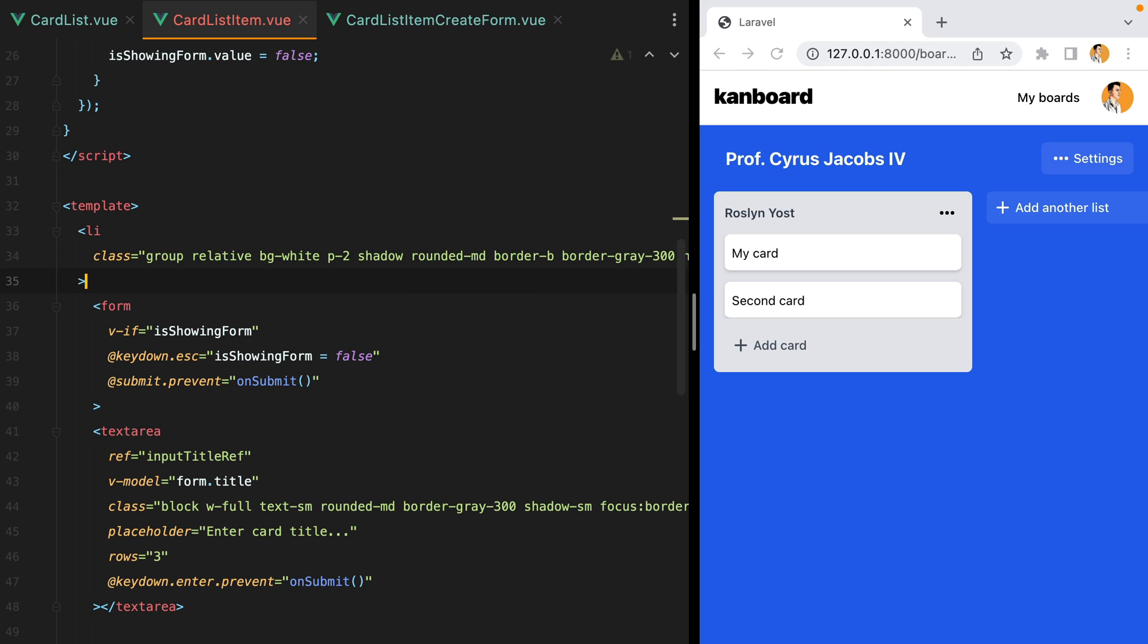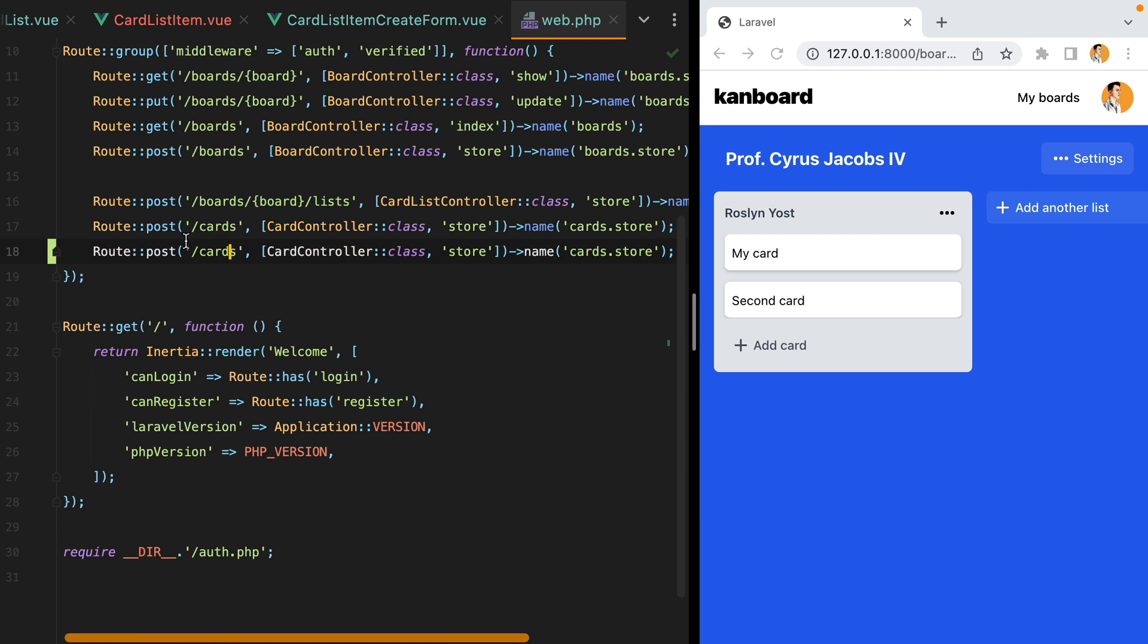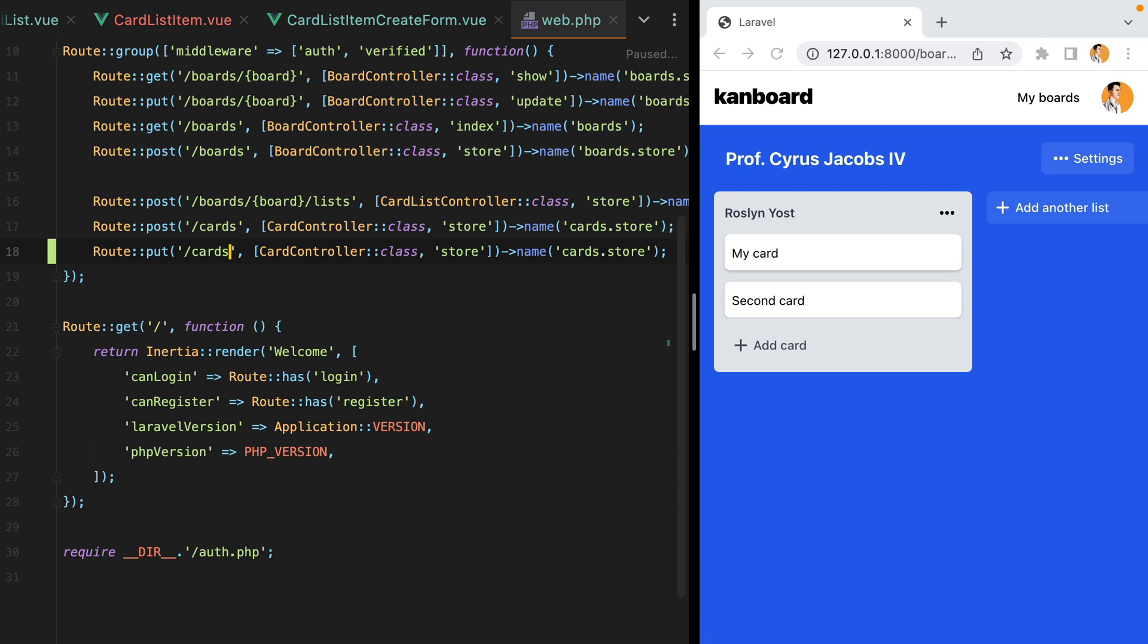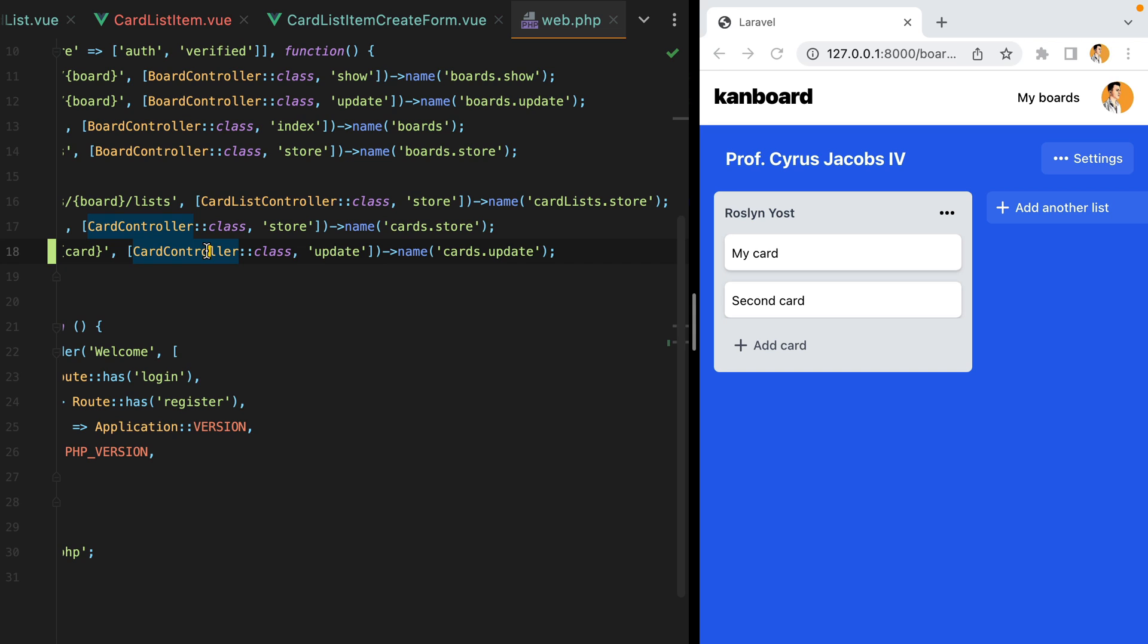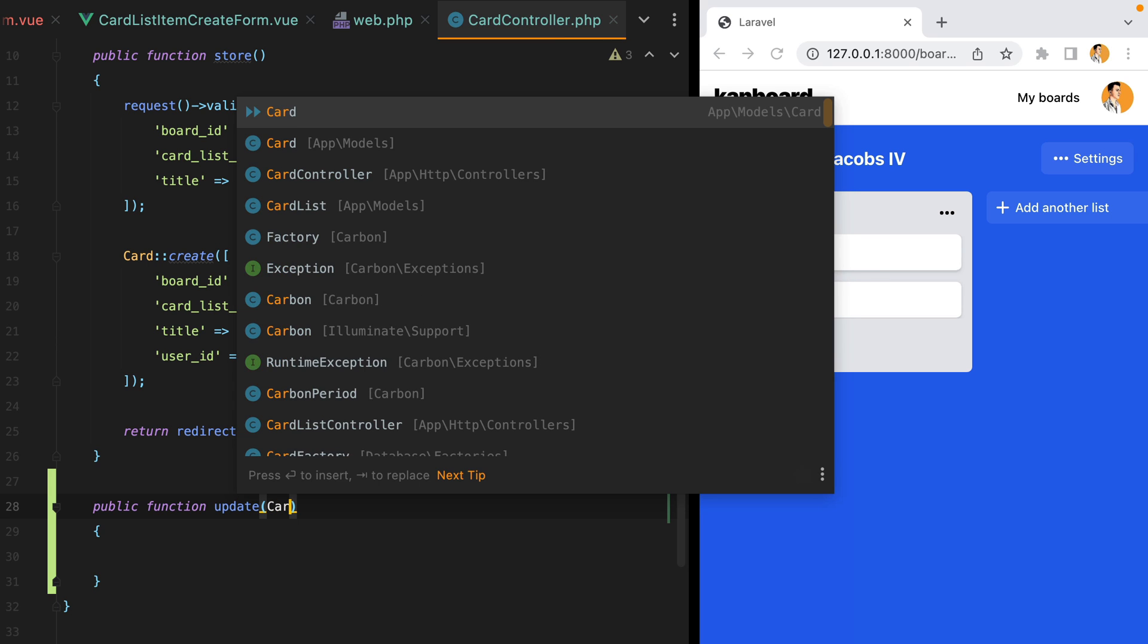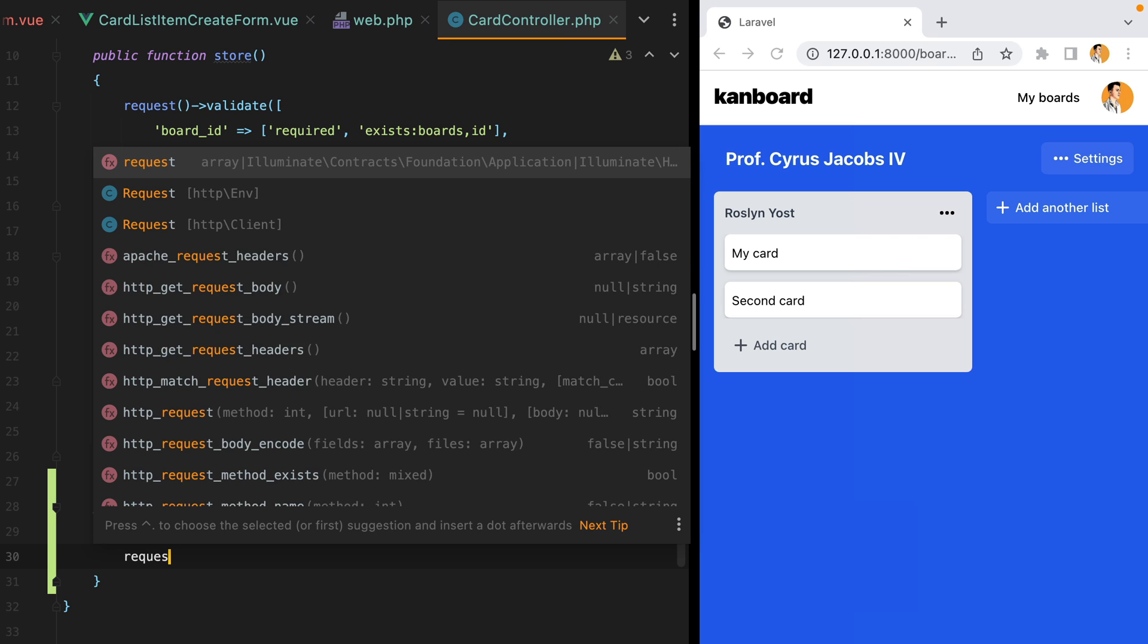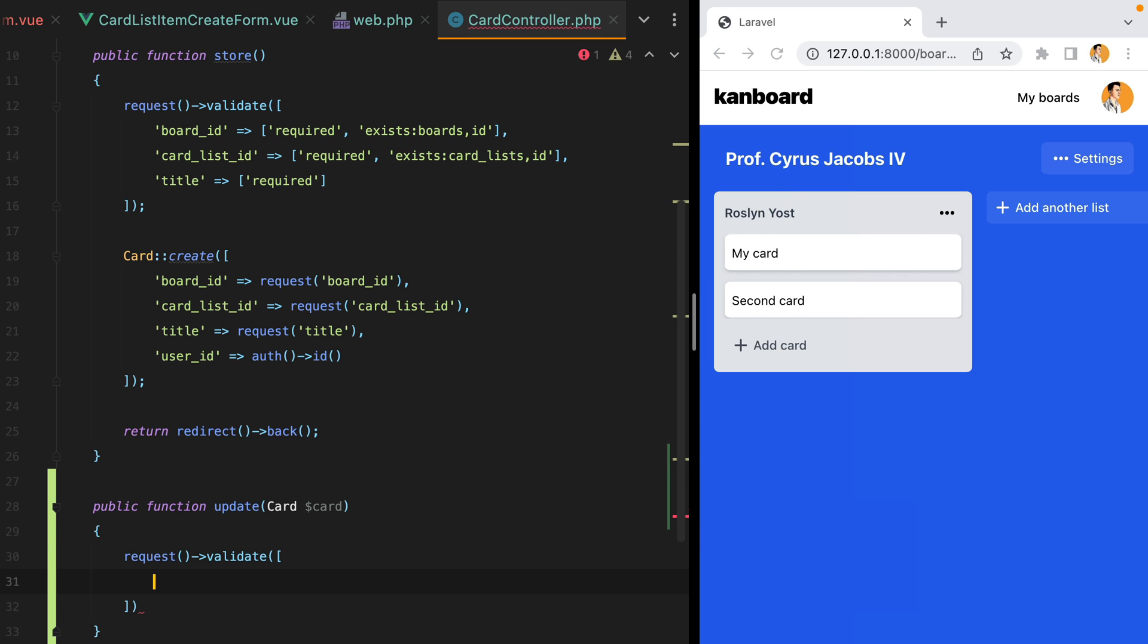Let's add the endpoint. I'll open the web routes file. Go here. We'll have route put card slash card. And then the name of the method will be update. Let's go inside the controller to add the method. We'll have public function update. We'll receive the card through route model binding. And then here we'll validate the request.